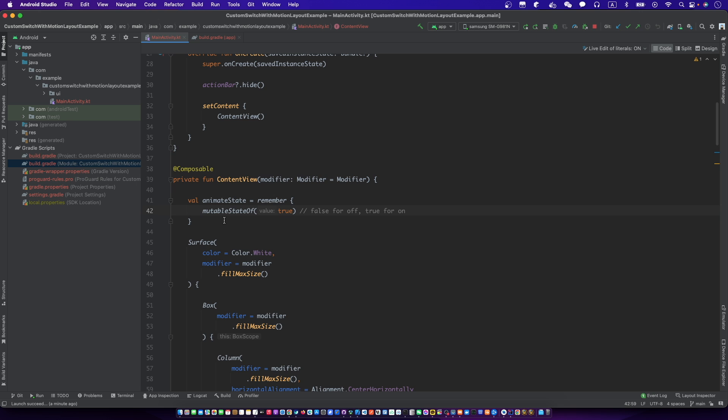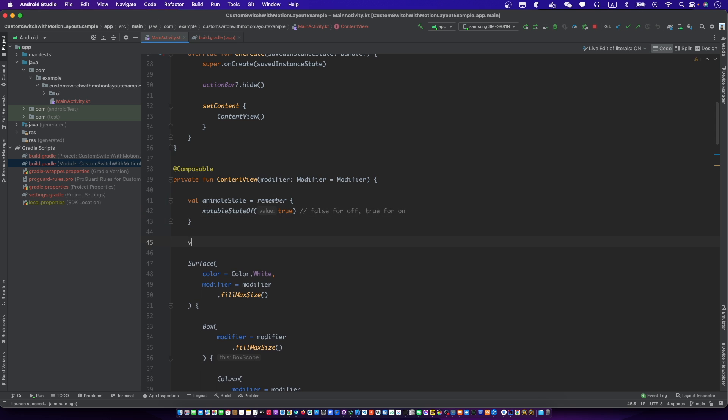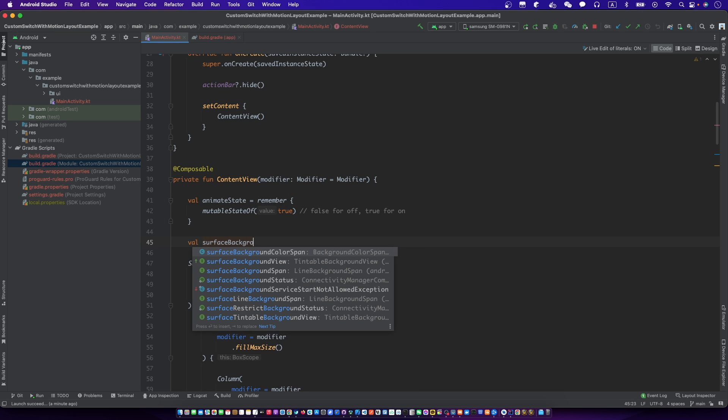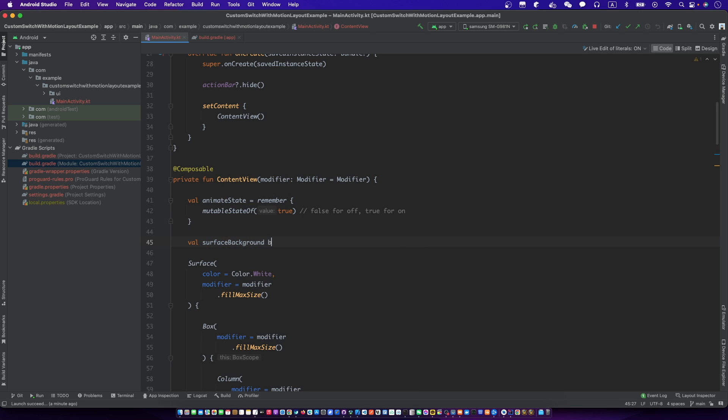Now let's create a ColorAnimationState and FontSizeAnimationState.